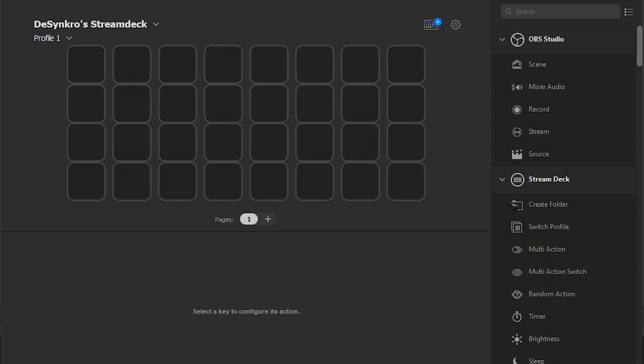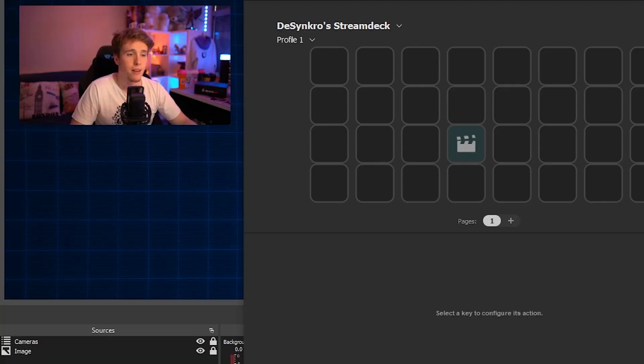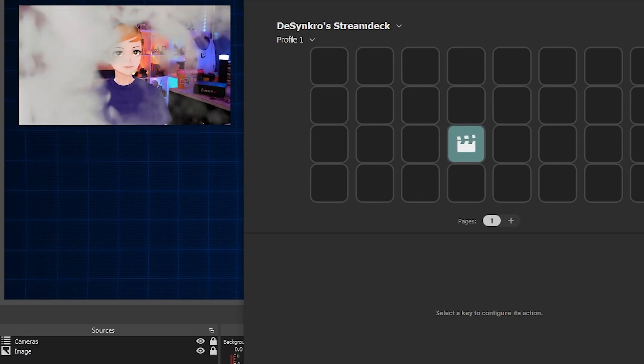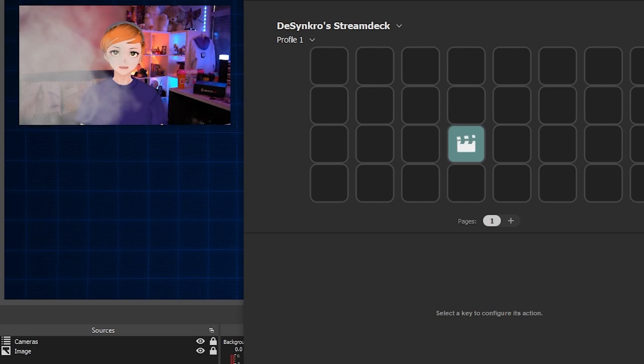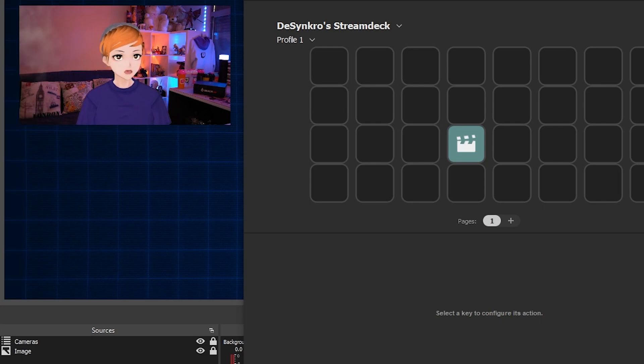To do it on your stream deck, it's even easier. All you got to do is add a source switch and then link it to the scene and the source. Now when you press that button on your stream deck, it'll turn it on. And then when you press it again, it'll turn it off.